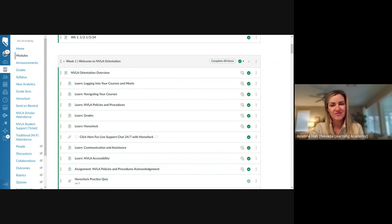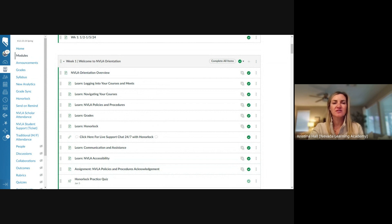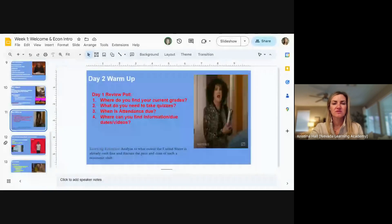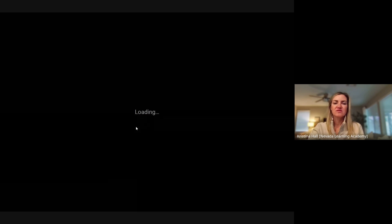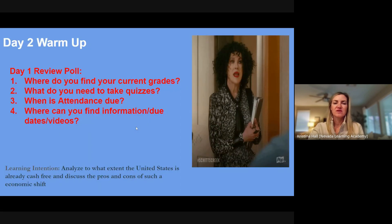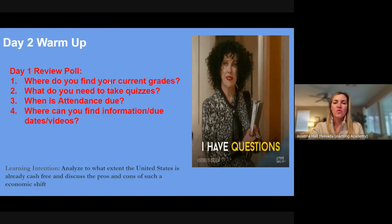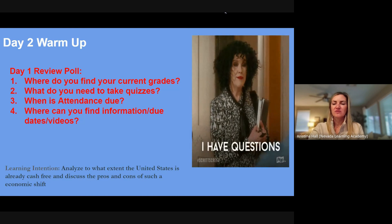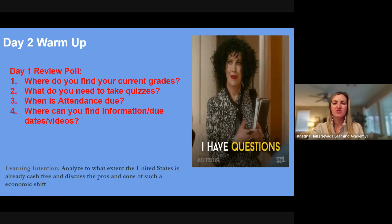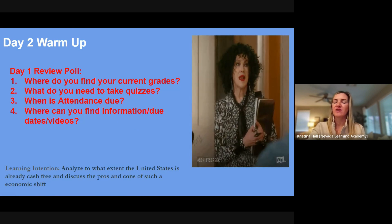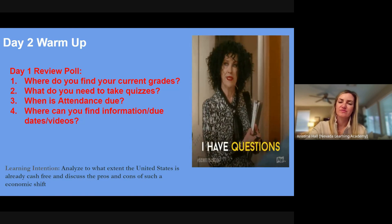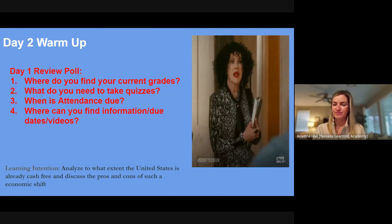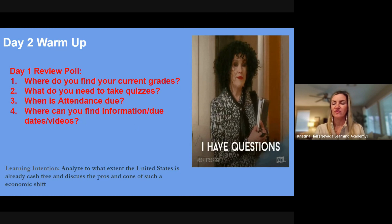Any questions on any of the intro stuff or attendance or anything like that? Like I said, it's pretty repetitive, pretty easy this week. Okay, so then let's have a little quiz in the chat. Let's see. All right, where do you find current grades? Throw that in the chat. Where do we find current grades? Where do you find your grade?